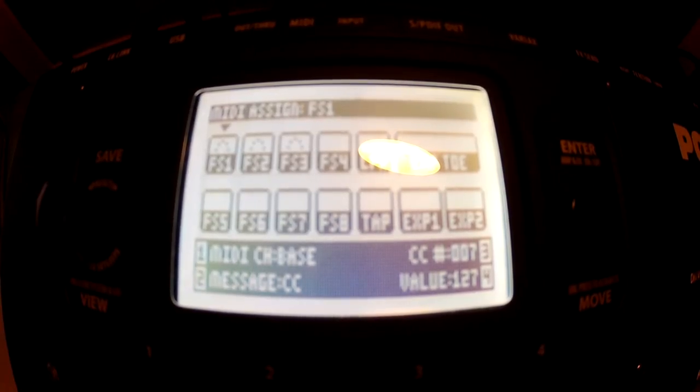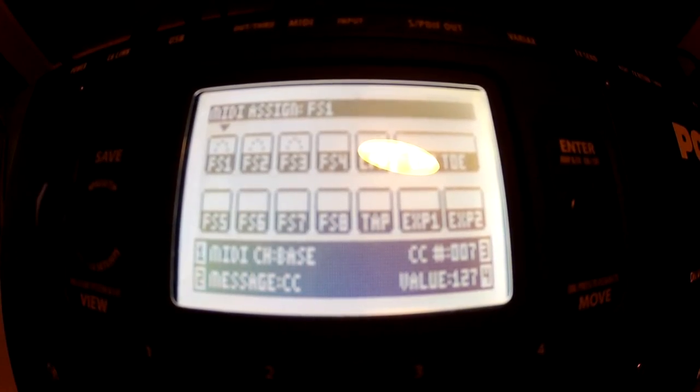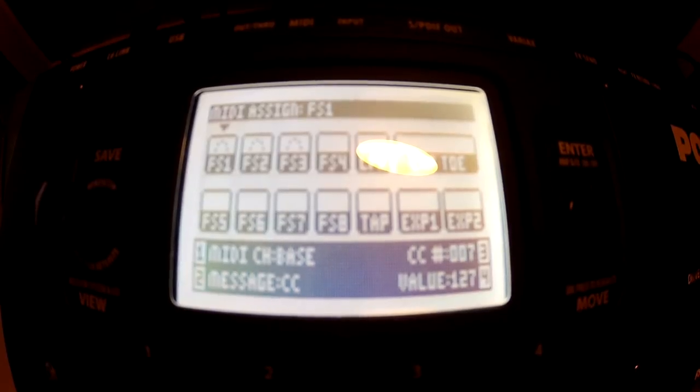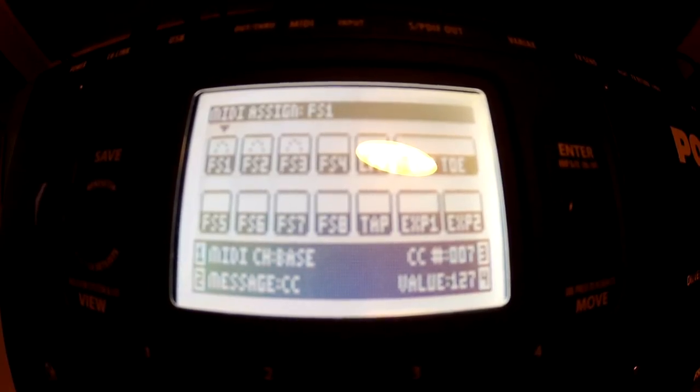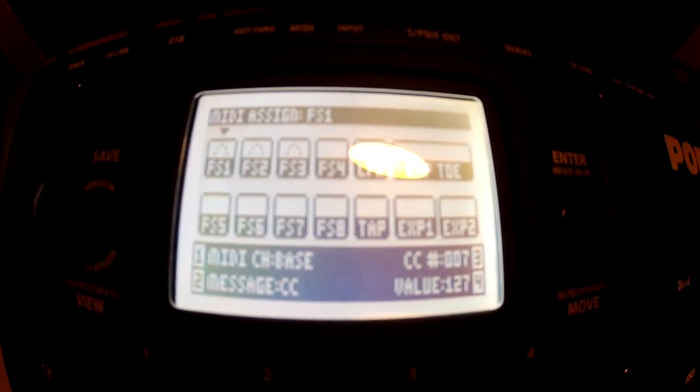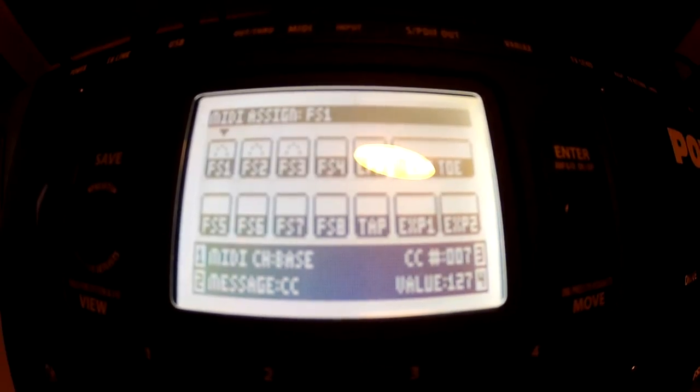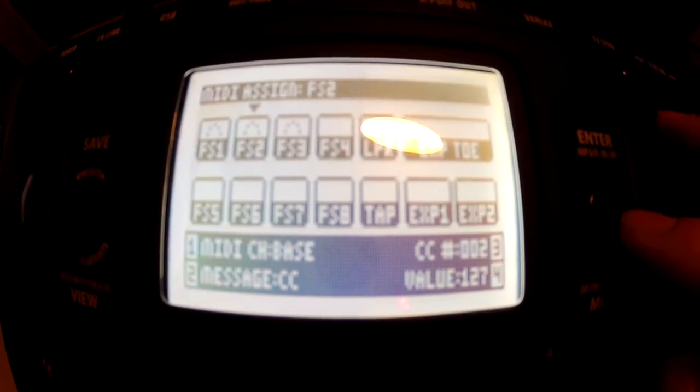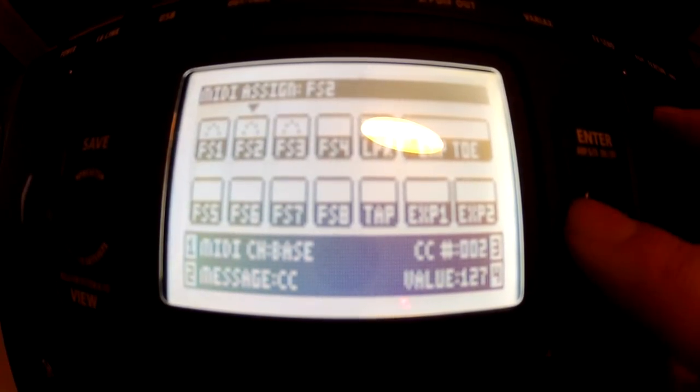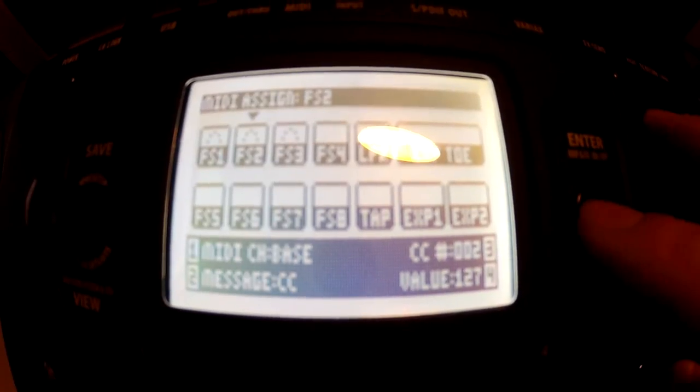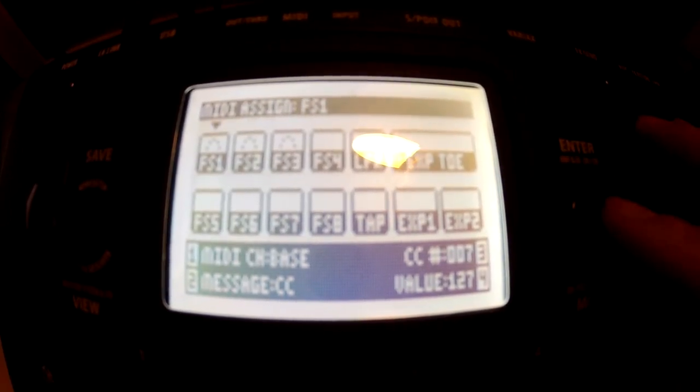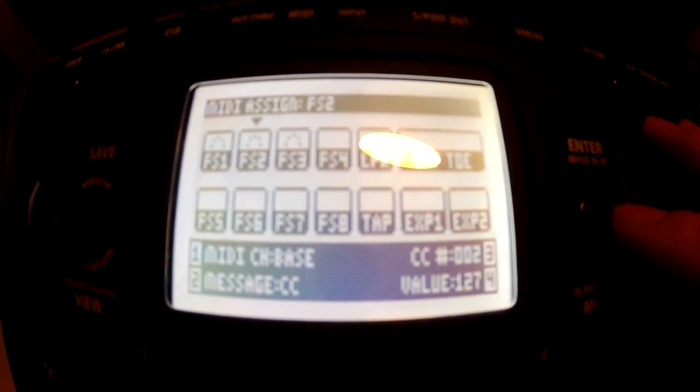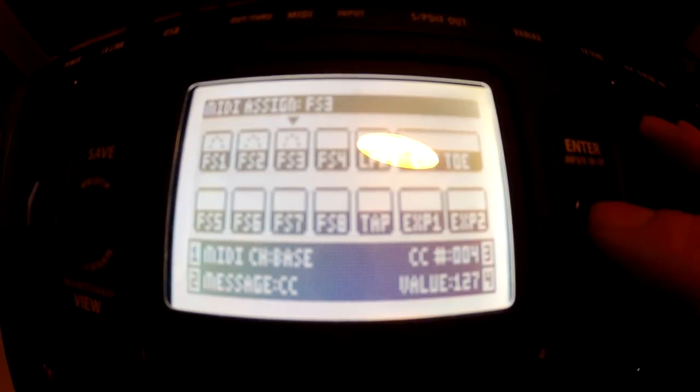So, on footswitch 1 I've got channel base, message CC, CC7 and value 127. On footswitch 2 I've got the same thing but CC sets on 2 and on footswitch 3 I've got CC on 4. Again, the message and value are irrelevant, as long as you don't repeat them.